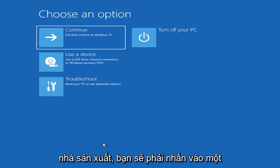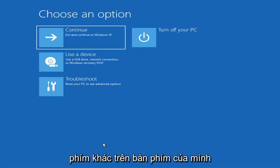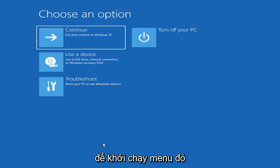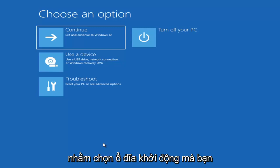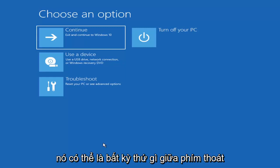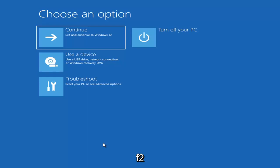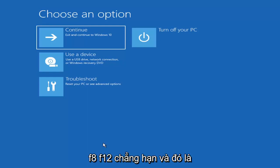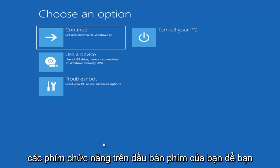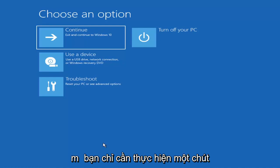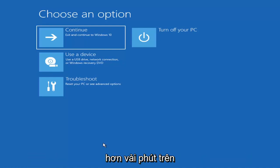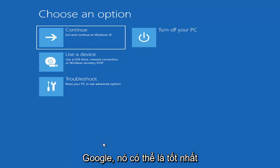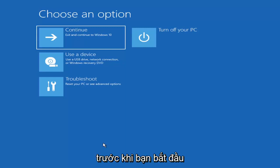Depending on the computer manufacturer, you'd have to tap a different key on your keyboard to launch the boot menu and select which boot drive you want. It could be anything between the Escape key, F2, F8, or F12 — those are the function keys on the top of your keyboard. You may have to do a little trial and error, though it shouldn't take more than a couple minutes. Googling it beforehand would probably be best.